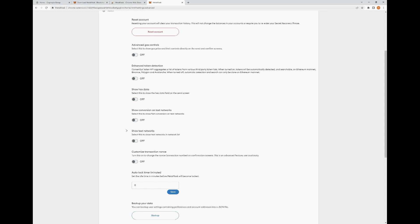Show Hex Data: select this to show the Hex Data field on the send screen. Show Conversion on Test Networks: select this for fiat conversion on test networks — you're probably not going to be using test networks, so this isn't an option you'd want to use. Show Test Networks is also off because most people don't use test networks. Custom Transaction NONCE: turn this on to change the nonce transaction number on confirmation screens — this is an advanced feature, use cautiously.